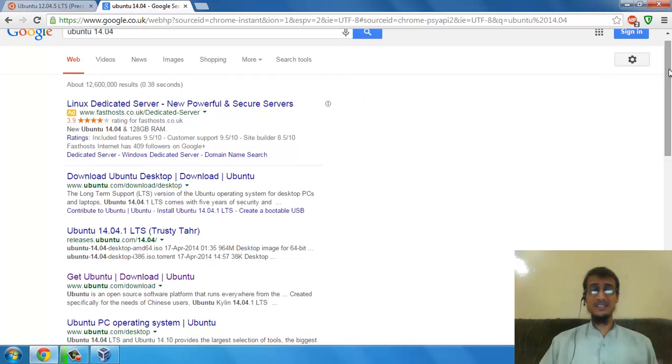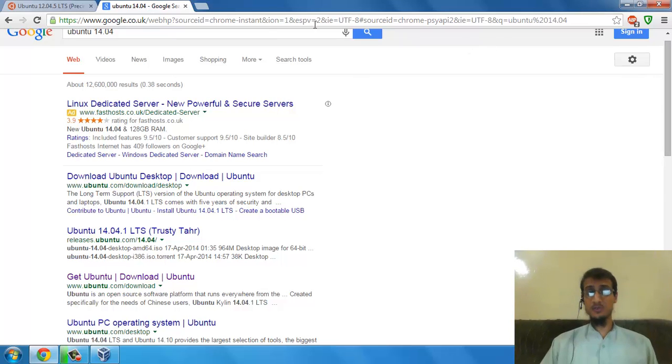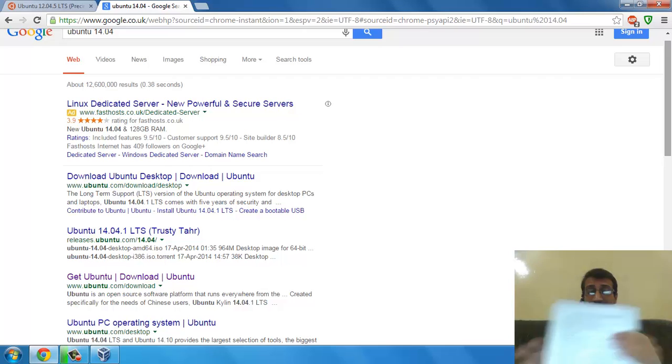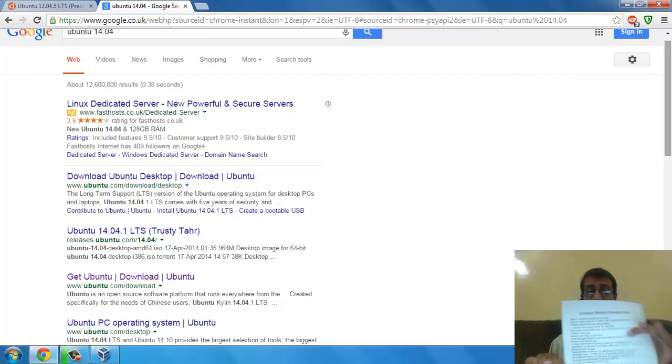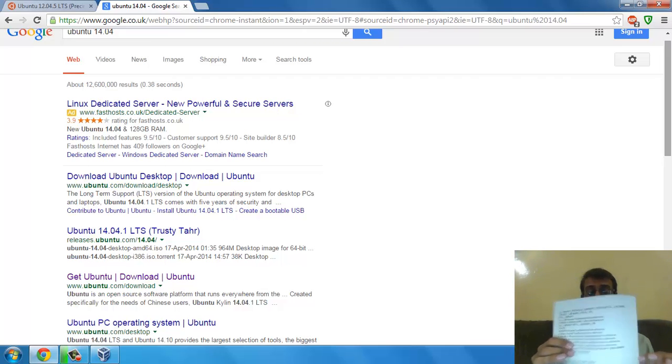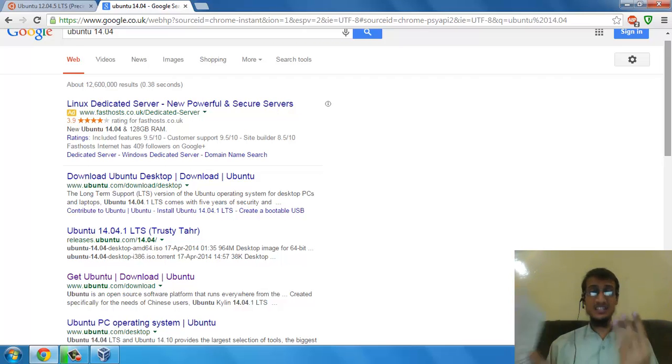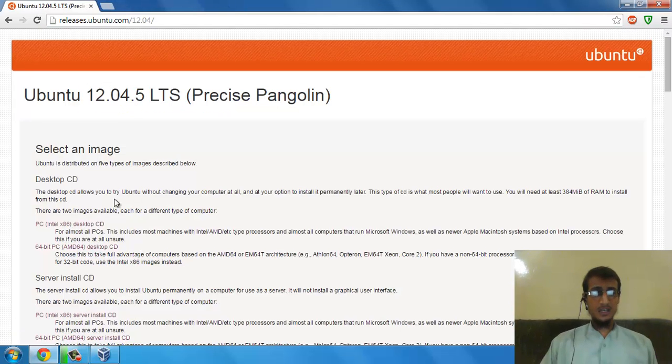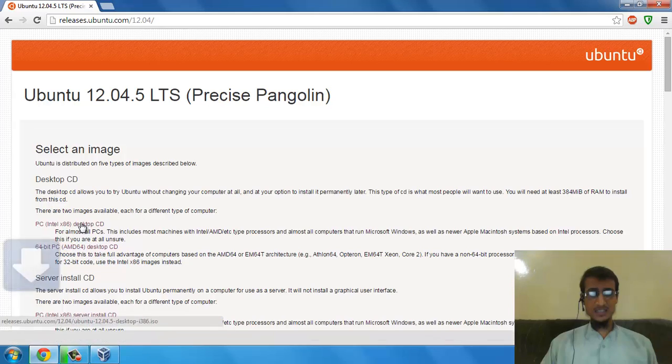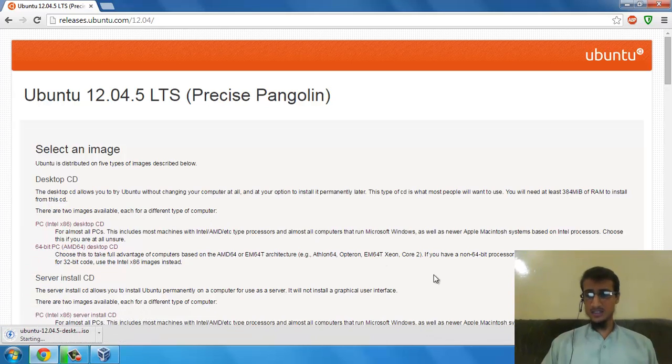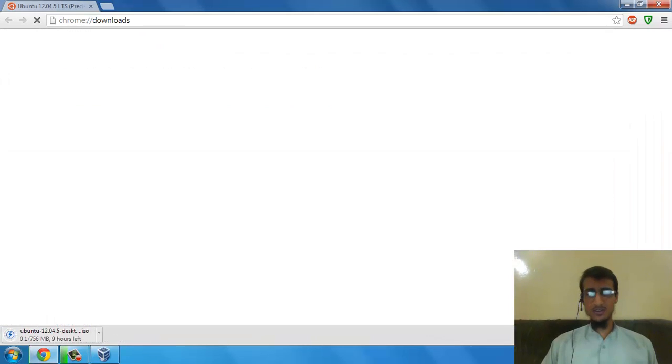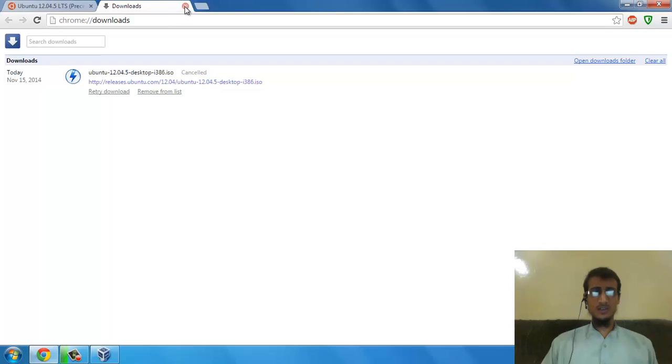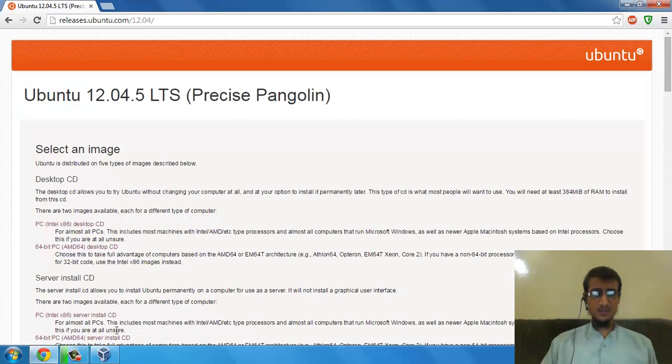The problem with 14.04 is that NS2 simulator has some bugs when it runs on 14.04. For fixing those bugs, you need almost a big article for installing a software that just needs three lines of code. So just click on this link and it will start downloading.